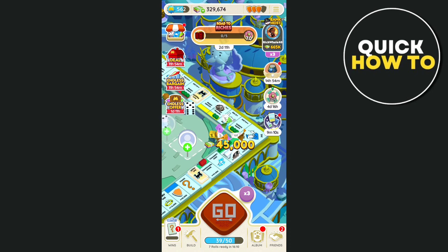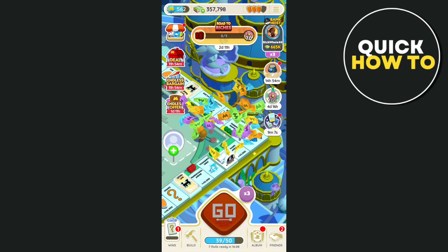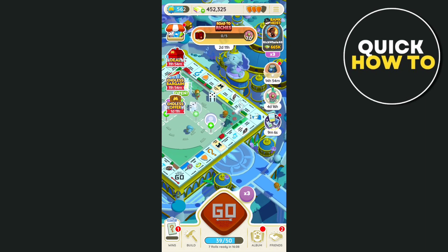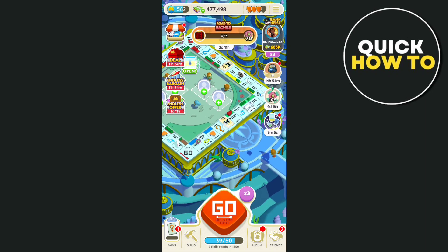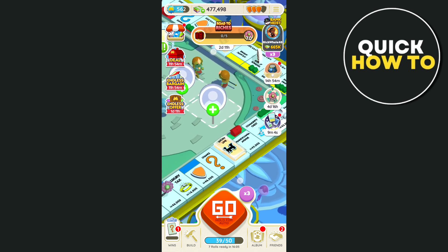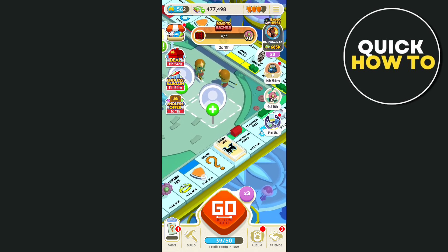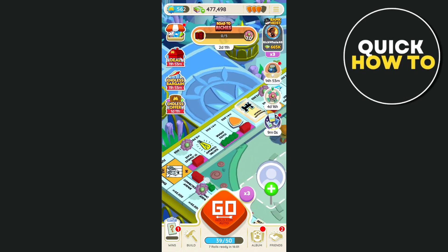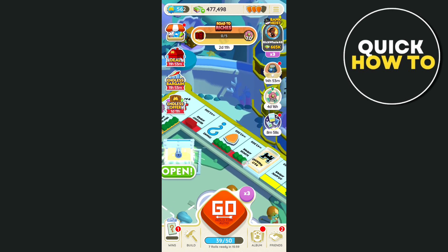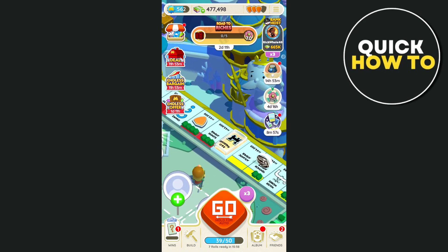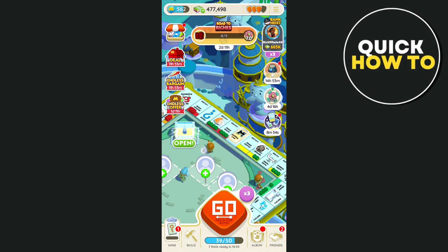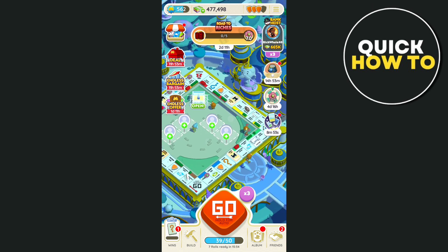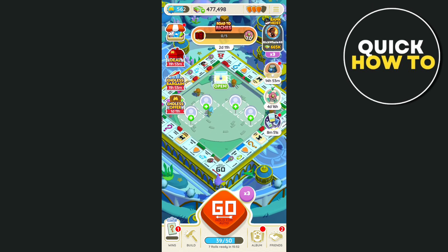If you want to add more shields on Monopoly Go, you have to play more. Once you land on a shields board — if I zoom in, you'll find some shields boards here — if you land on one of these boards, you get more shields, which helps you defend your landmark.